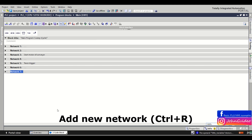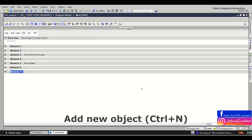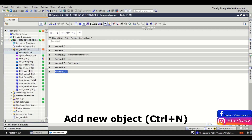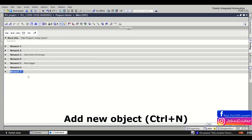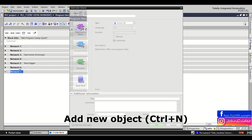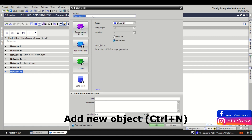The next shortcut is to add a new object to your program. Normally you go to the program blocks and click on 'Add New Block', but now you can press the Control button and the End button, and the 'Add New Block' window will appear.